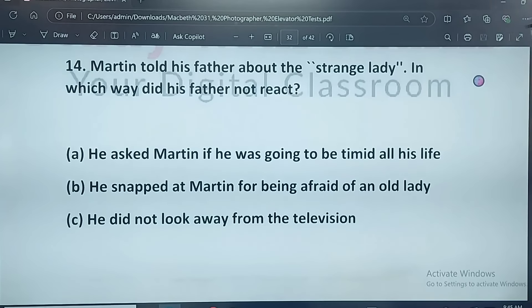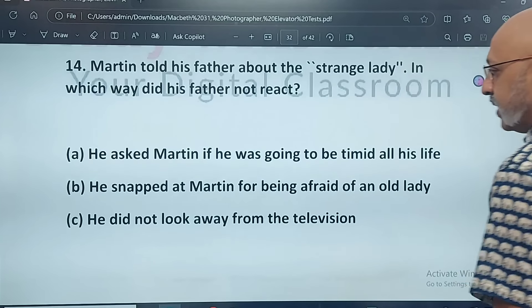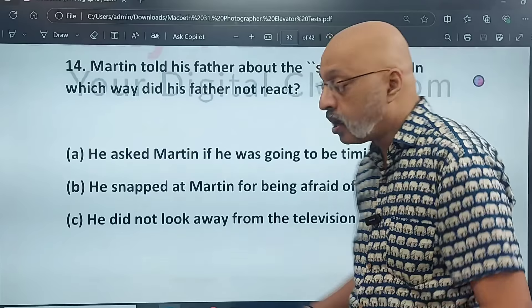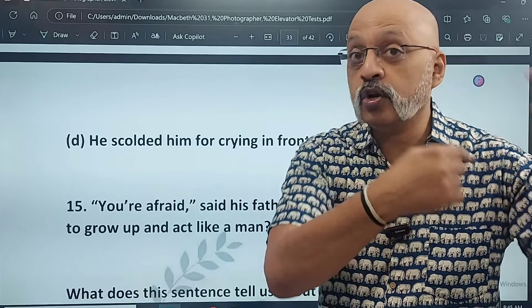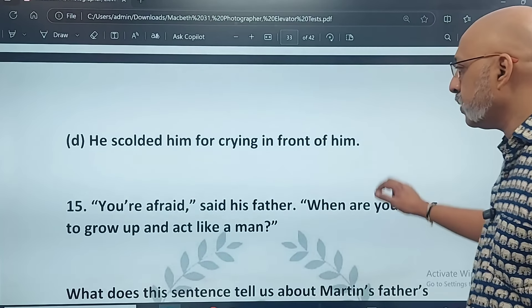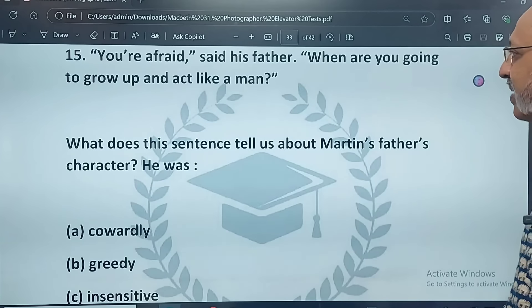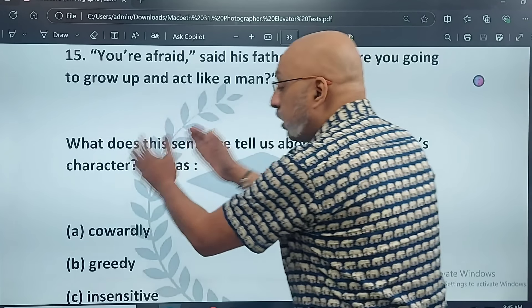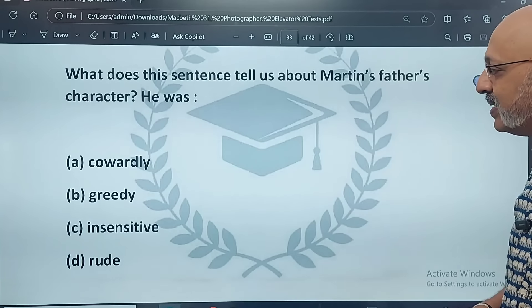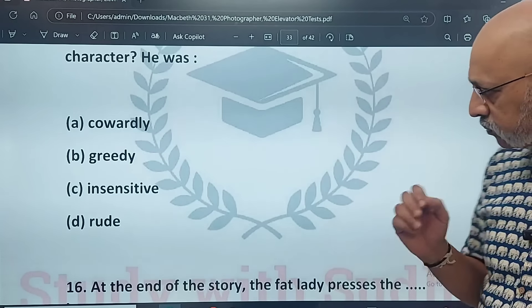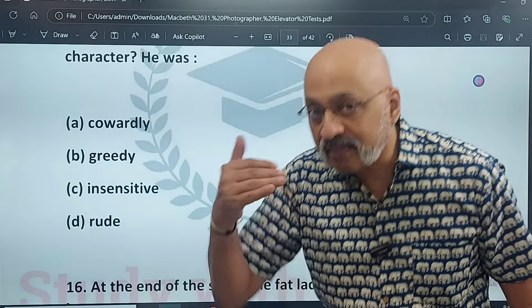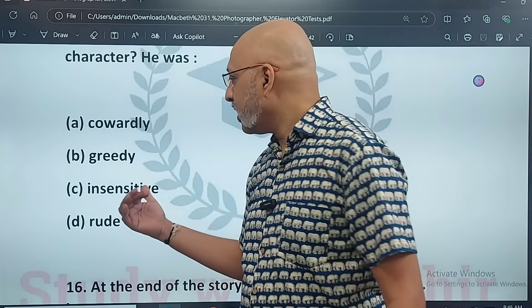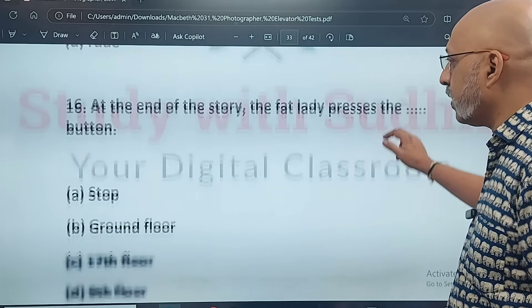Martin told his father about the strange lady. In which way did his father not react? He asked Martin if he was going to be timid all his life. He snapped at Martin for being afraid of an old lady. He did not look away from the television. He scolded him for crying in front of him — no, Martin cried in the other room so his father wouldn't see him. So option B is the right answer. Question 15: 'You're afraid,' said his father — 'when are you going to grow up and act like a man?' This tells us Martin's father was insensitive. He's also being a little rude, but in this context, insensitive is the correct option.